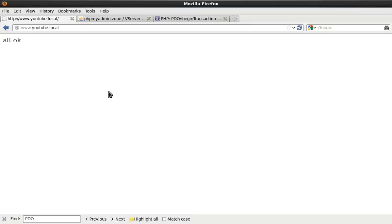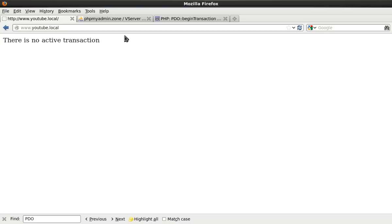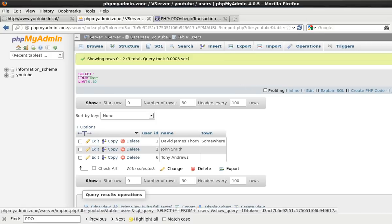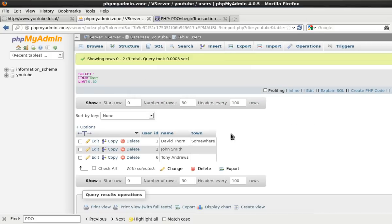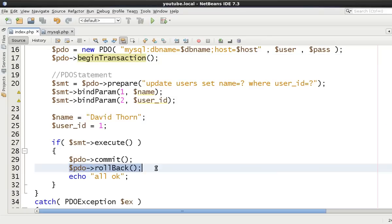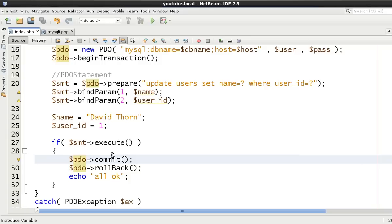So we're going to be updating name to David Thorne where user ID is equal to one. We're using transactions. So let's fire it again. Okay there is no active transaction. All right this is because, let's come back here and you see David Thorne right. So it applied the transaction but the fact of the matter is because we fired commit, we're now not in a transaction anymore.